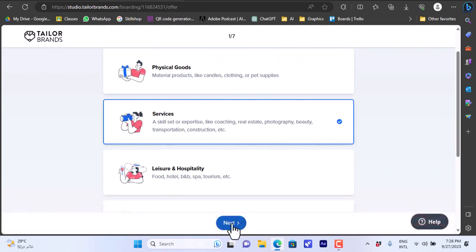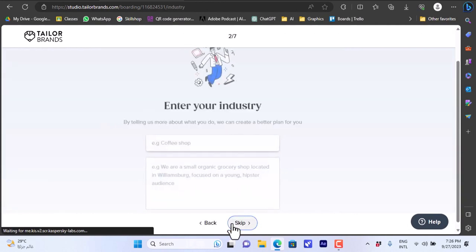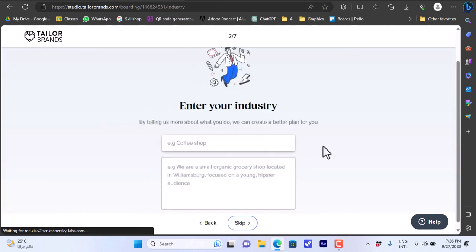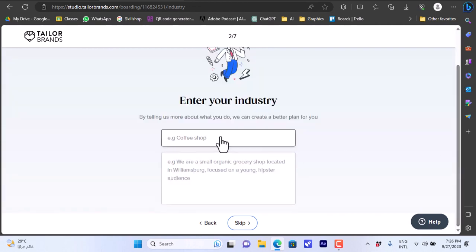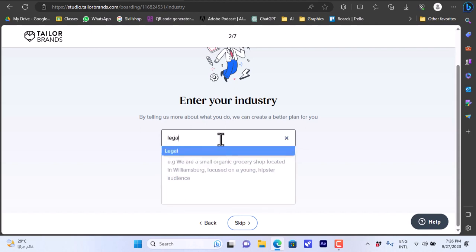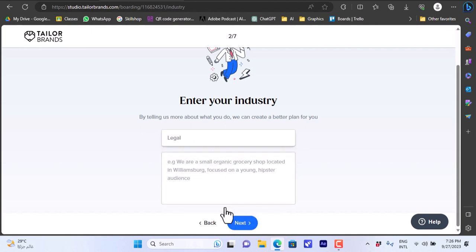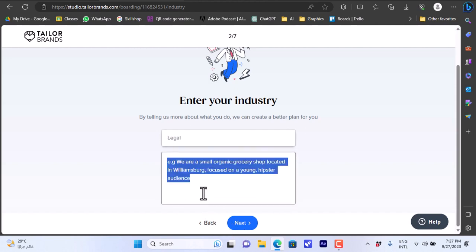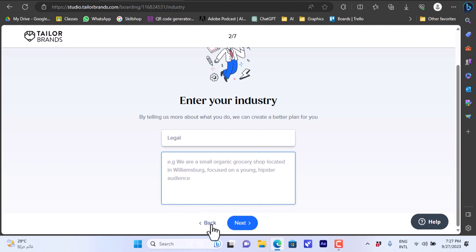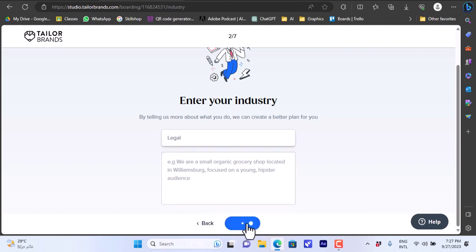Click on next. Enter your industry, the industry that you are in. Let's say we offer legal services. You can also skip this step if you don't want them to know the nature of your business. However let's take it and continue next.